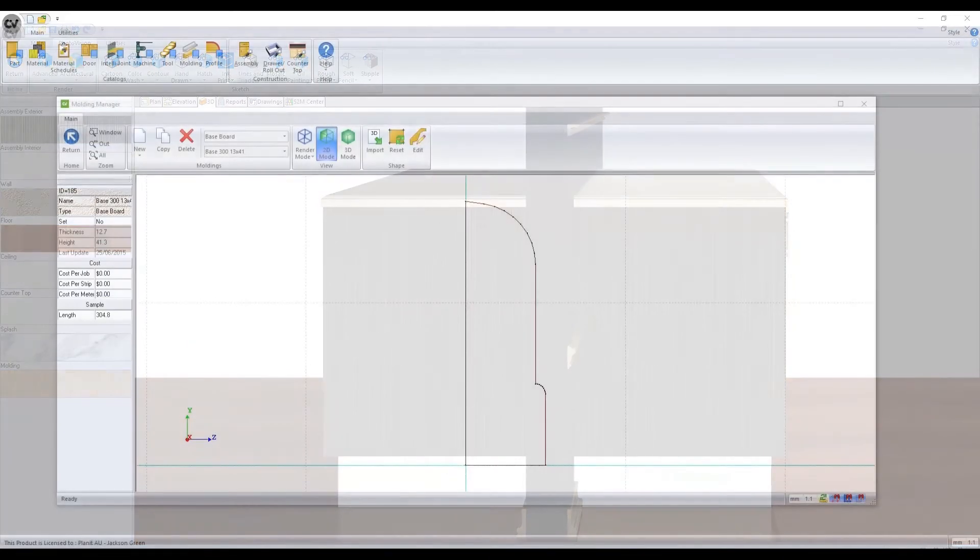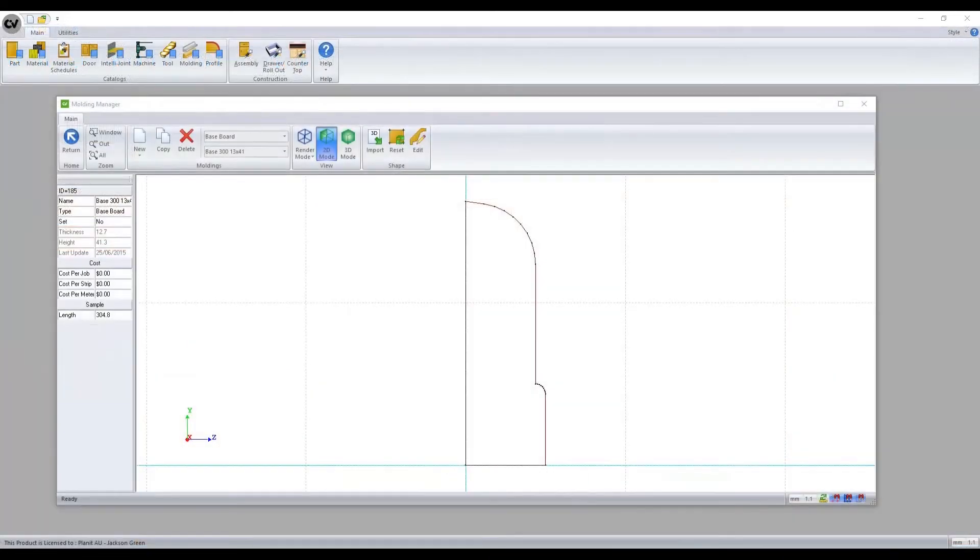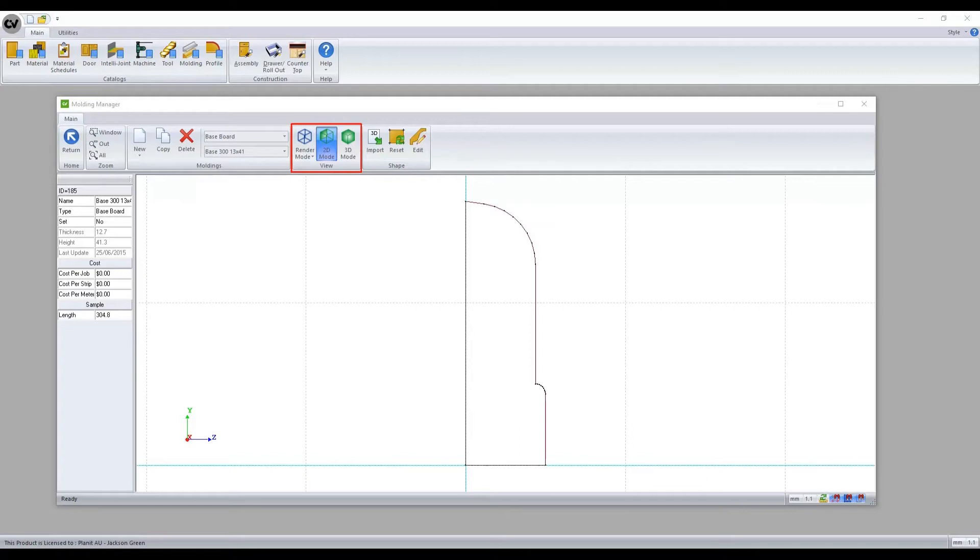More subtle differences between the moldings manager and the profile manager is the render modes and 3D modes. We have the ability to view these profiles as 2D or 3D objects as well as being able to render them for easier viewing.